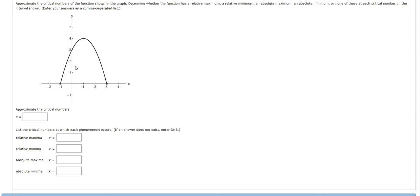In this problem we're given a graph and we have to answer various questions. So first it wants the critical numbers. Critical numbers are numbers in the domain of the function where the derivative is undefined or where it's 0.